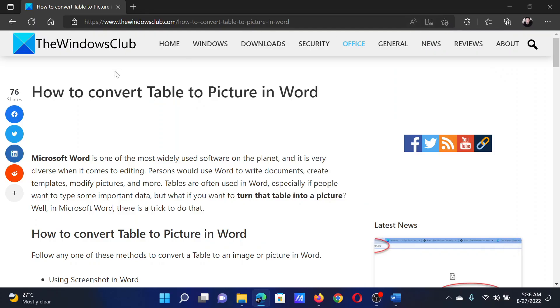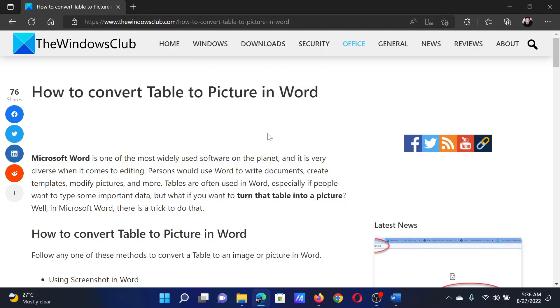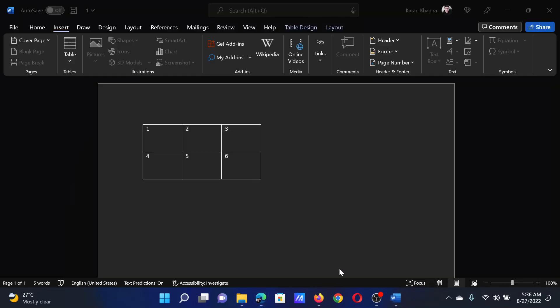Welcome to The Windows Club. If you wish to convert a table into a picture in Microsoft Word, then either read this article on the website or simply watch this video. I will guide you through the procedure.